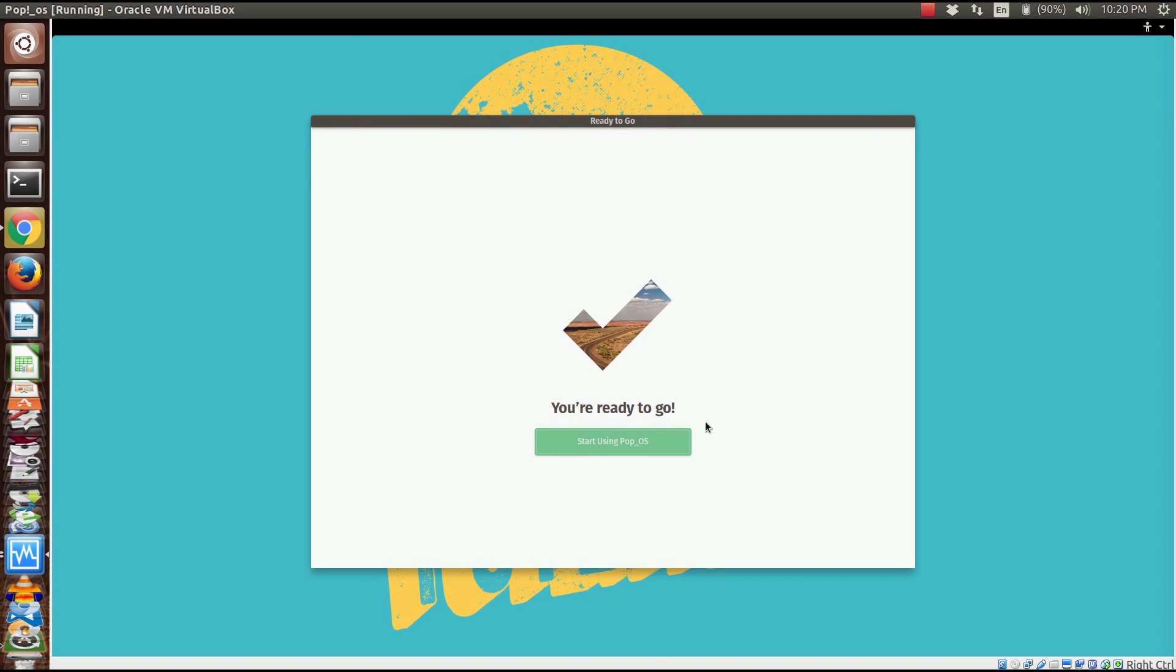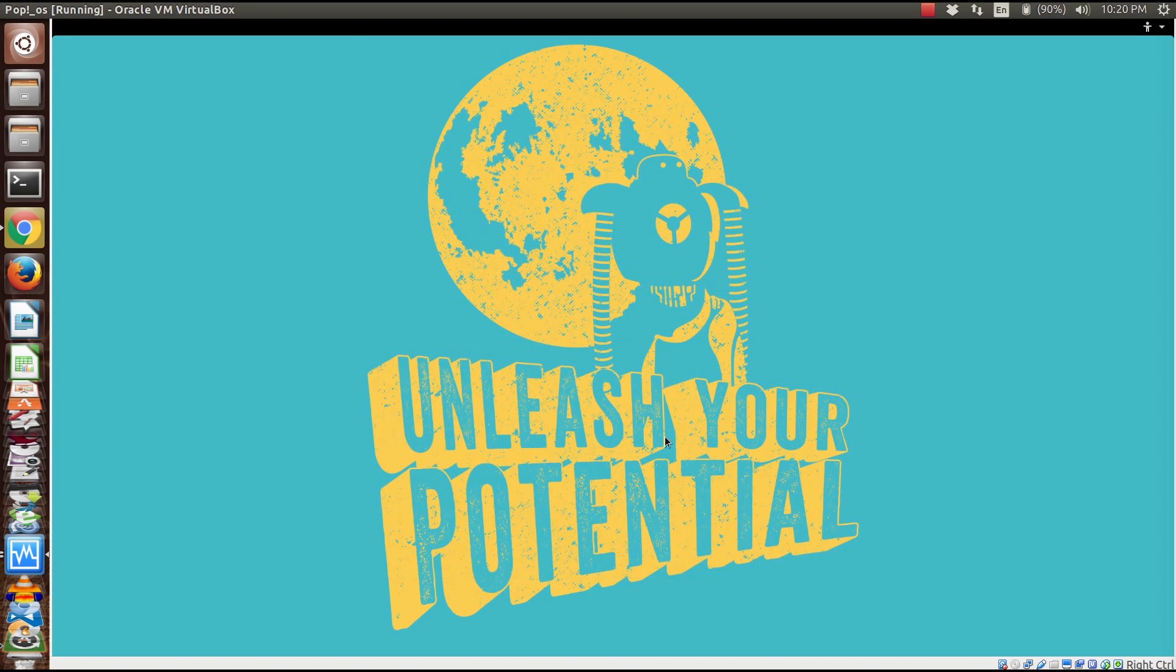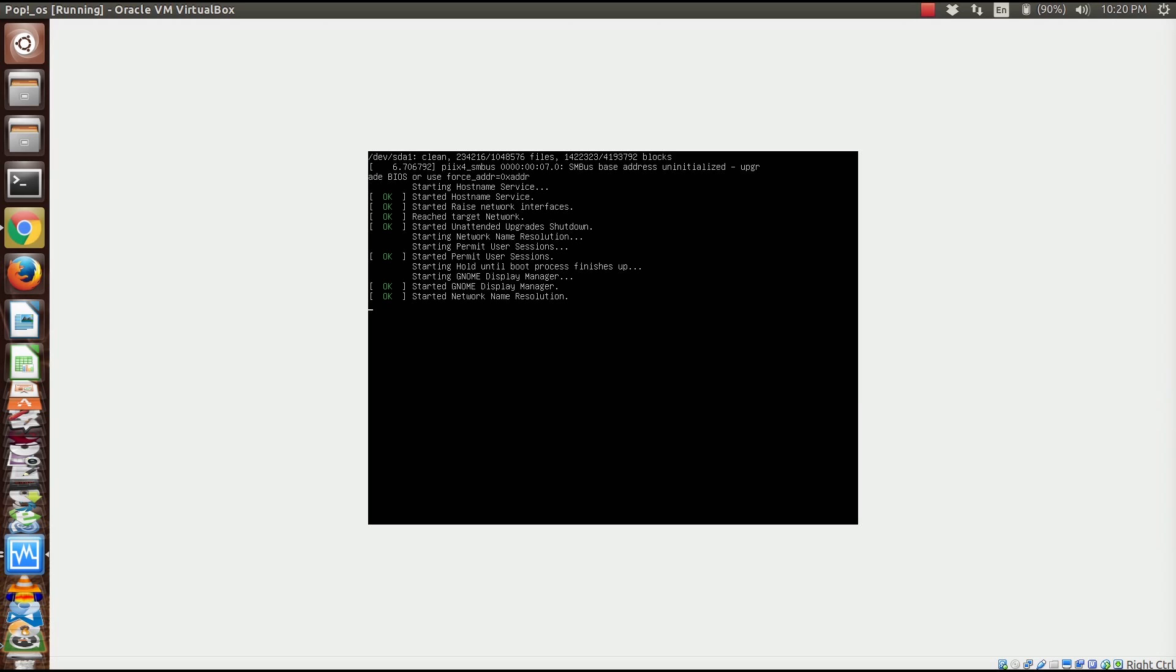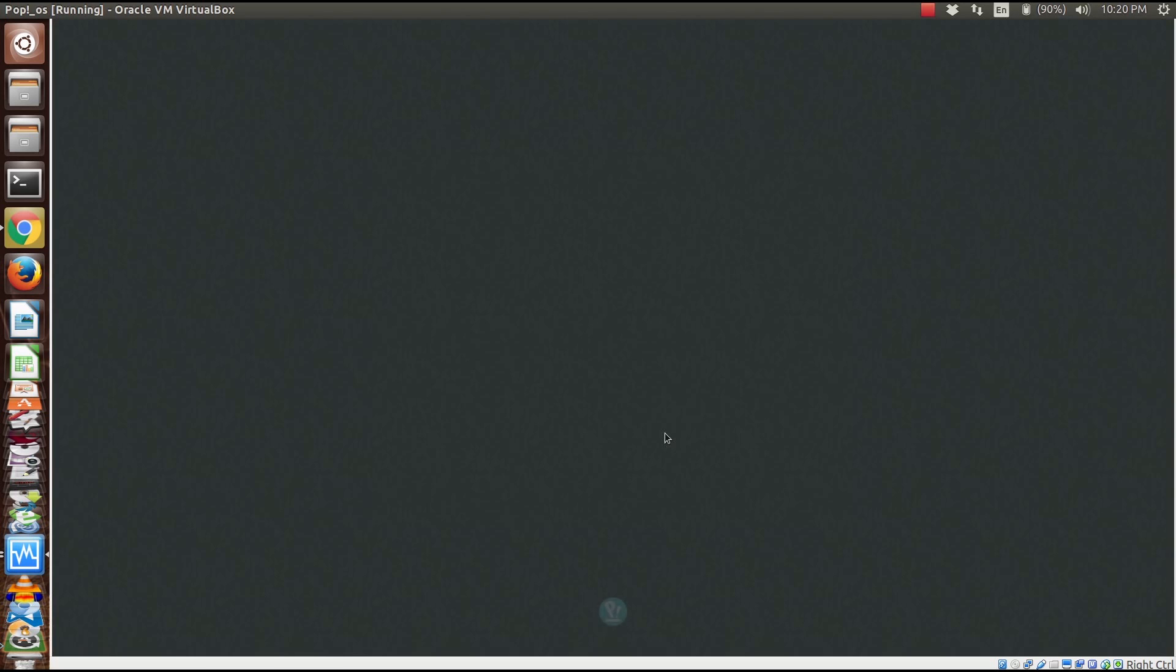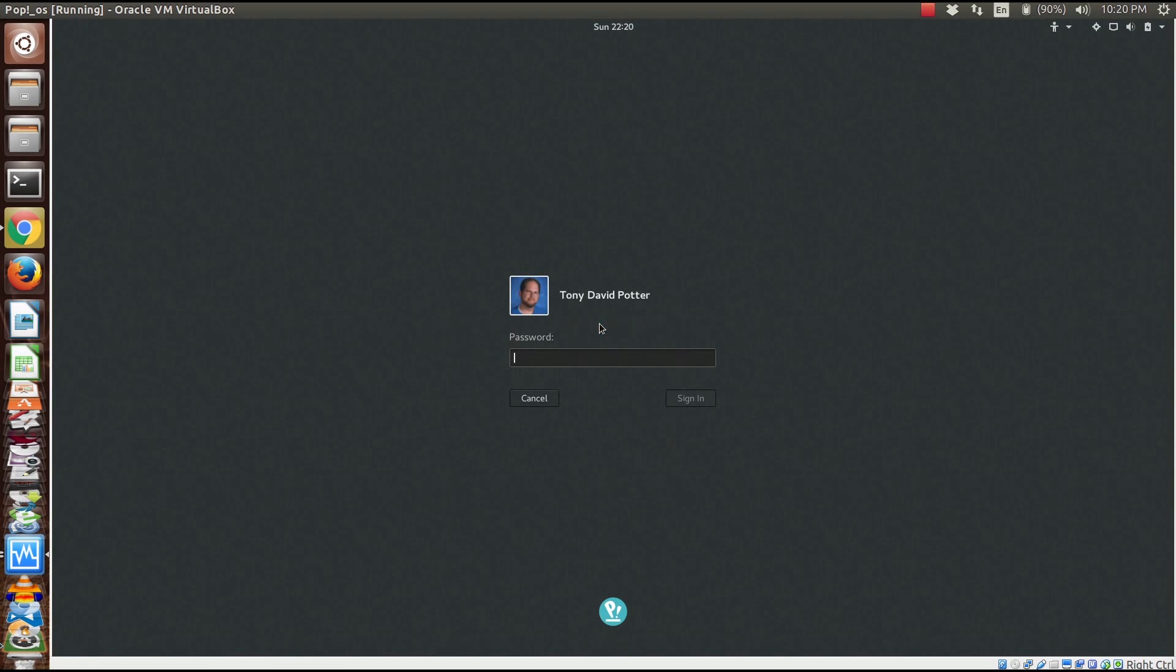We're ready to go, so let's start using it. Here's my image, let's go ahead and log in.